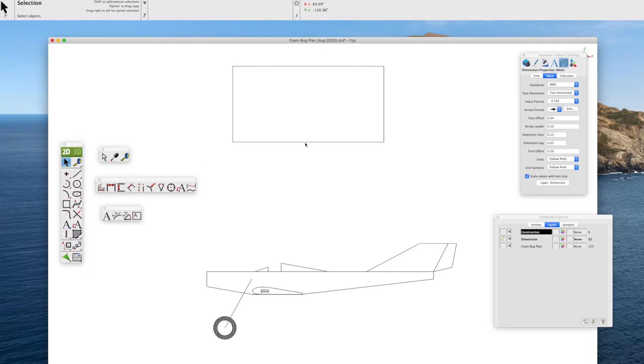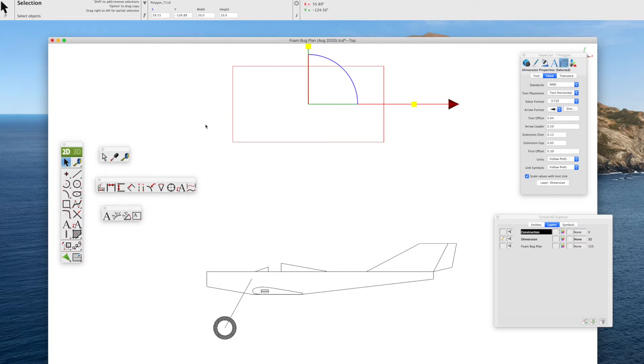In this example, I've drawn a box that's 20 inches wide by 10 inches high. You can see that in the inspector bar up above the dimensions.